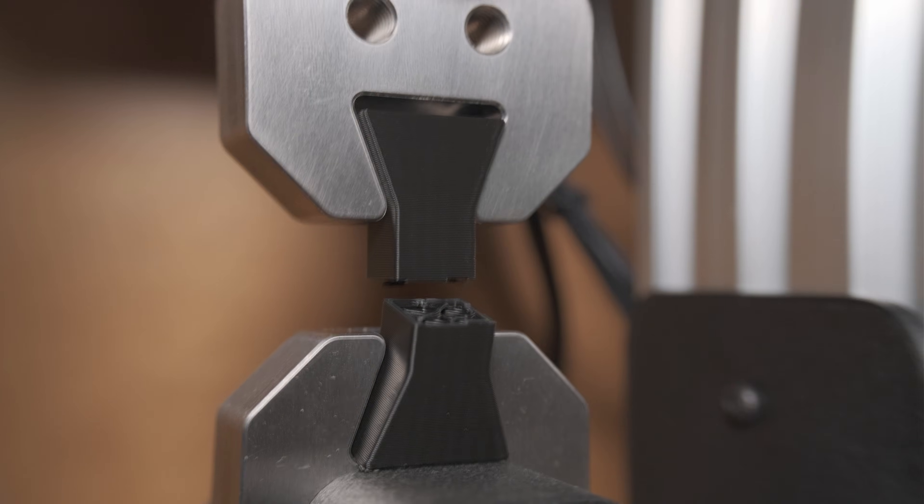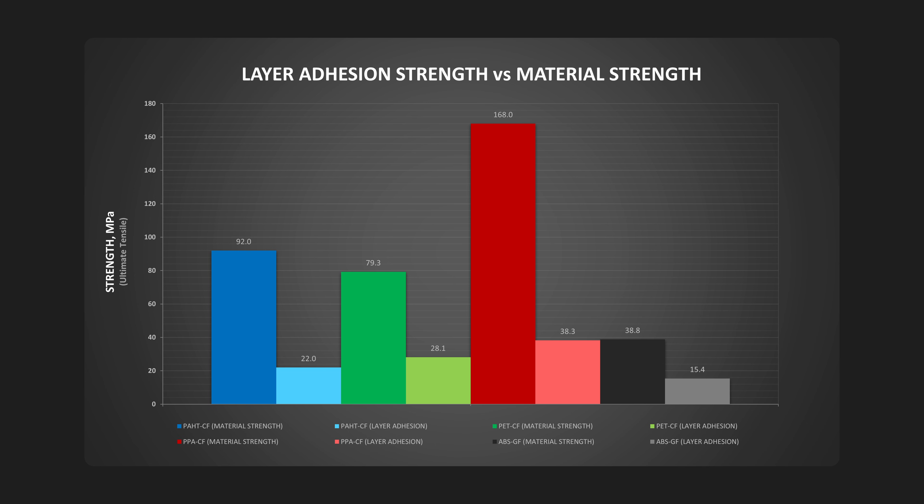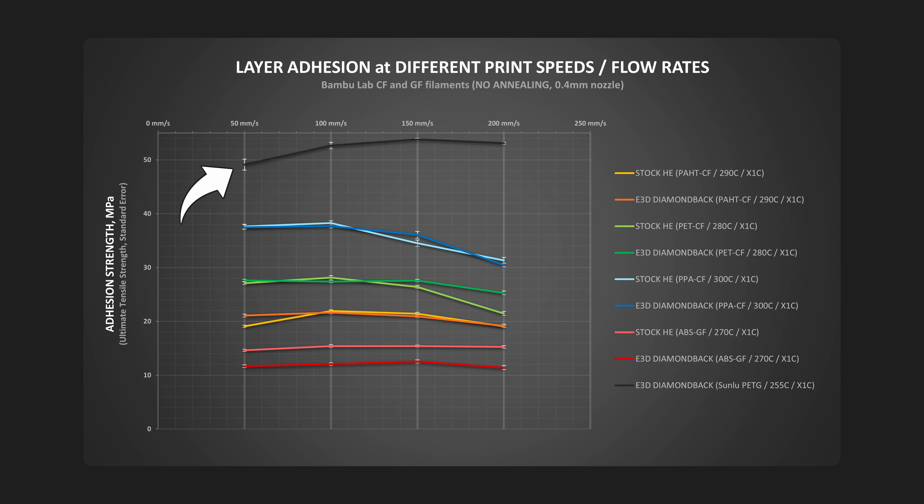Most materials have way less strength in the z-axis along the layer lines compared to the strength in the x and y directions. Meanwhile, PETG excels at this aspect.